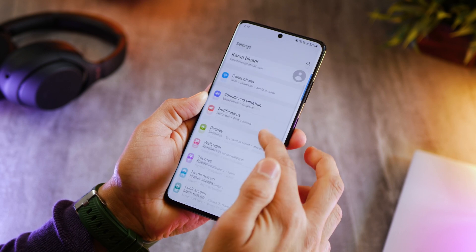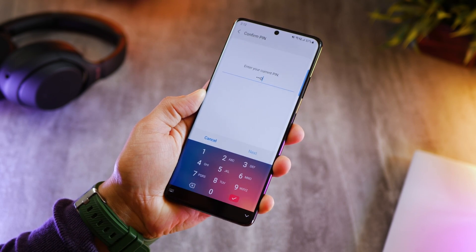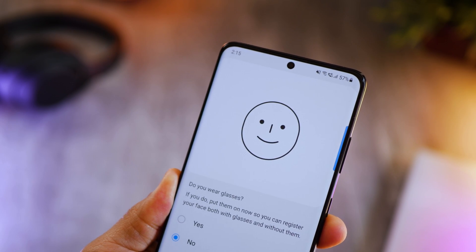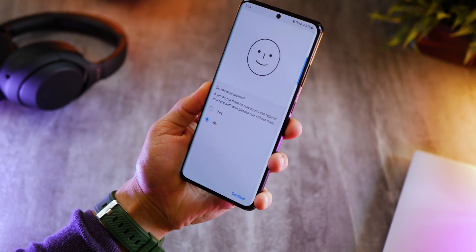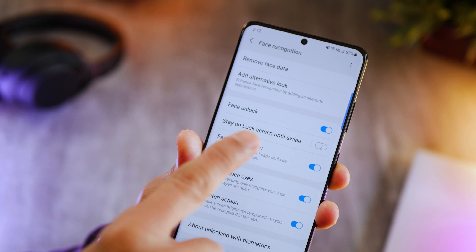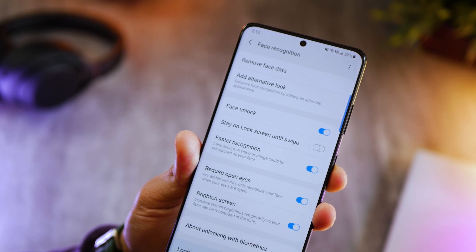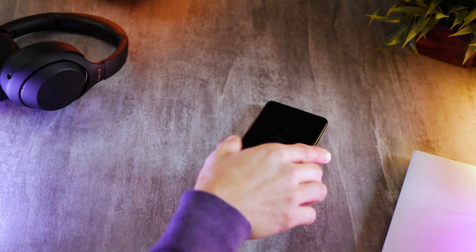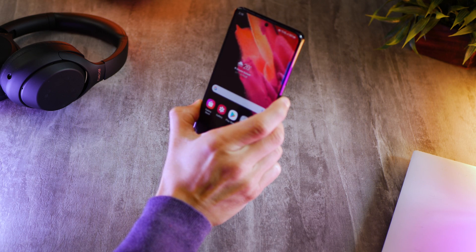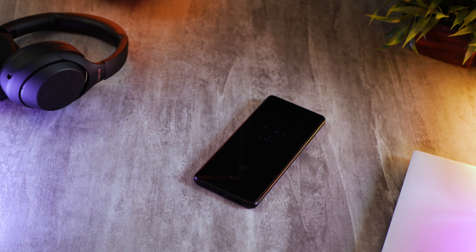Make sure you go into biometrics and security, go into face recognition, and add an alternative look. For example, if you're wearing sunglasses or regular glasses, you can add that look so your phone can unlock whether you have your glasses on or off. Also, turn off 'stay on lock screen until swipe', because that way every time you pick up your phone and it unlocks with your face, it will directly take you to the home screen and not just leave you on the lock screen — otherwise you have to swipe and then get in, which makes the process really slow.